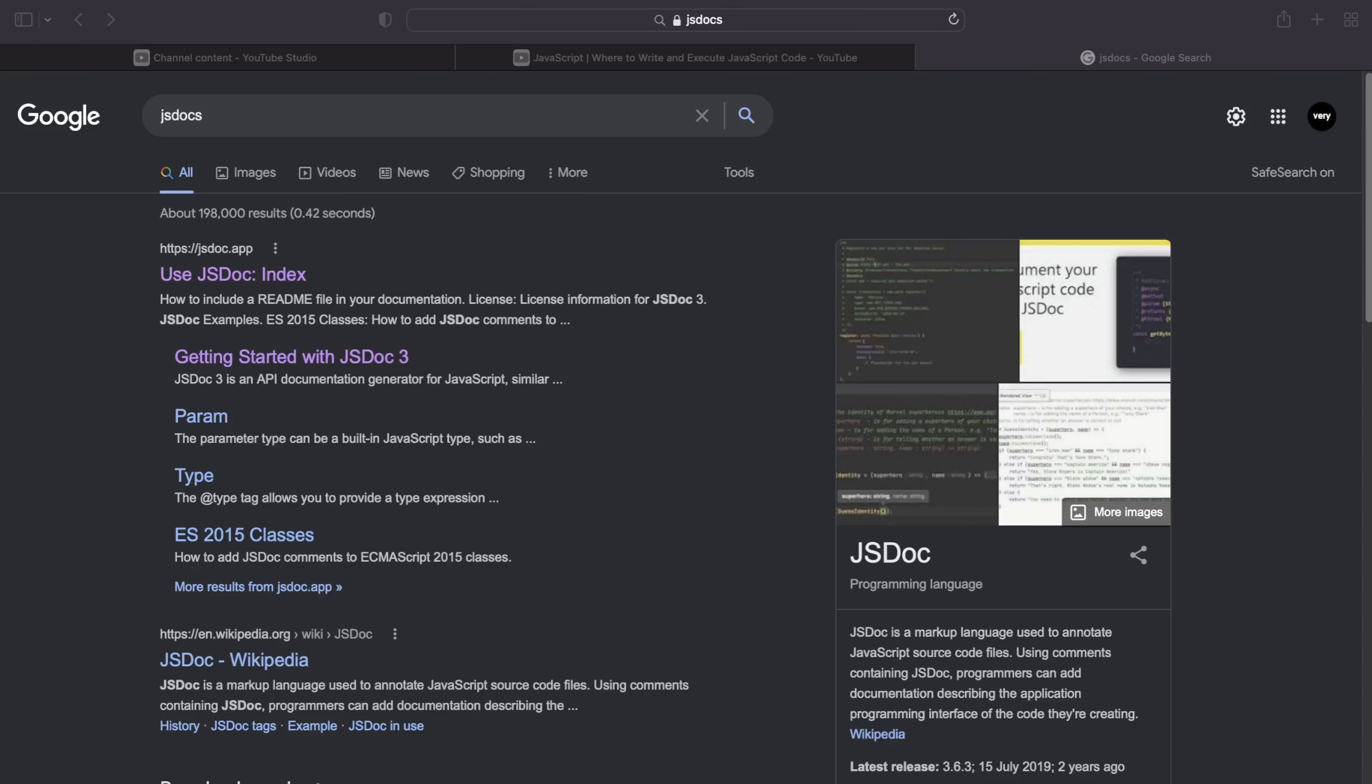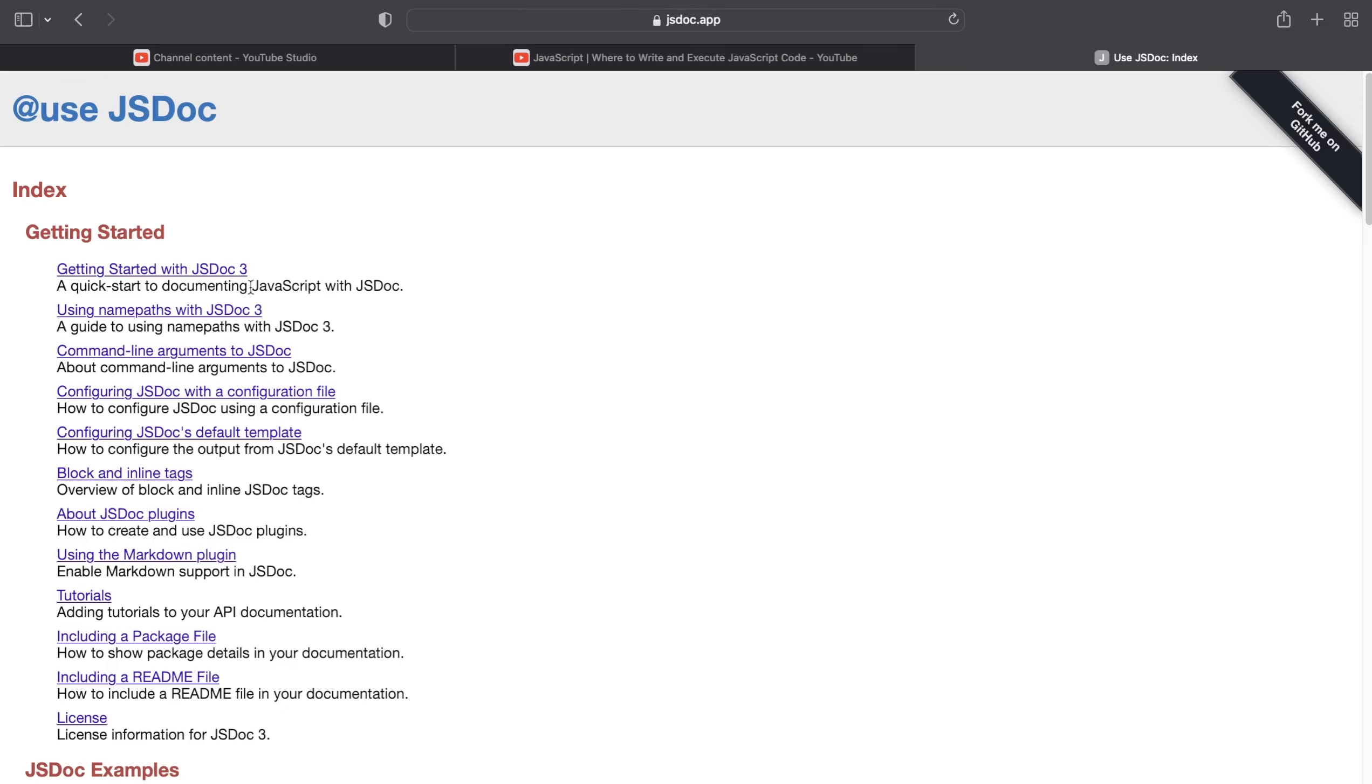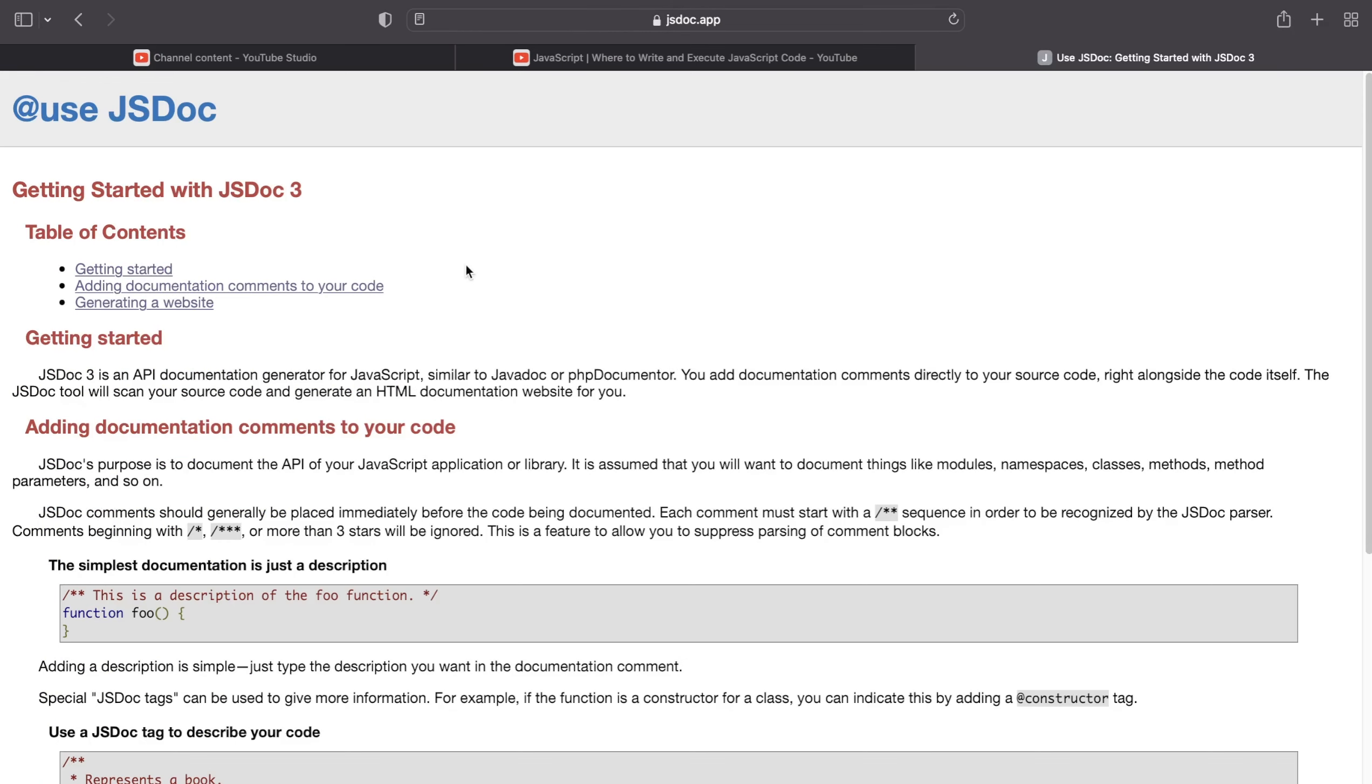It's really easy to find. Just type in JSDoc into Google, go to the home page, and get started with JSDoc 3.